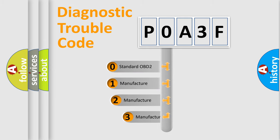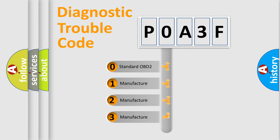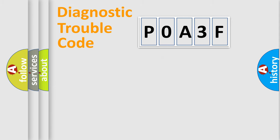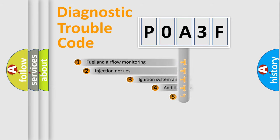If the second character is expressed as zero, it is a standardized error. In the case of numbers 1, 2, or 3, it is a more manufacturer-specific expression of the car-specific error.